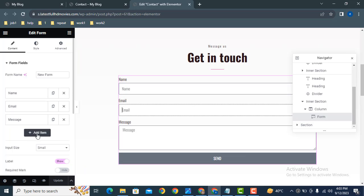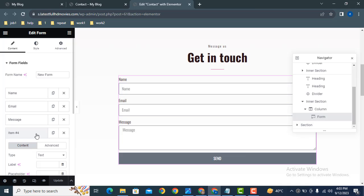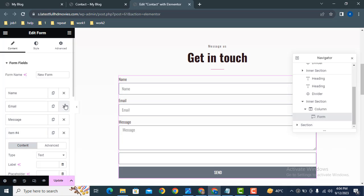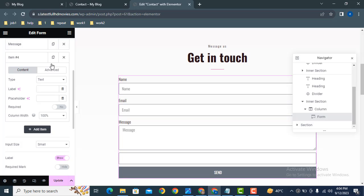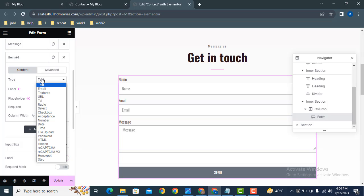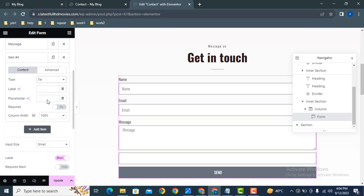After that, here you can see add item, just click here. Here you can see these are various field types. You can add any of these. At this time, we want to add a phone number field. Here you can see telephone, just click here. After that, you can give a title.